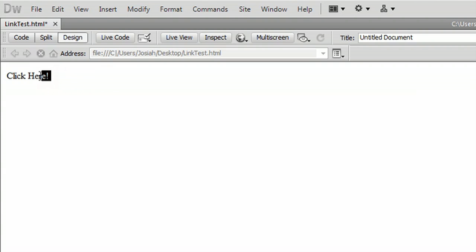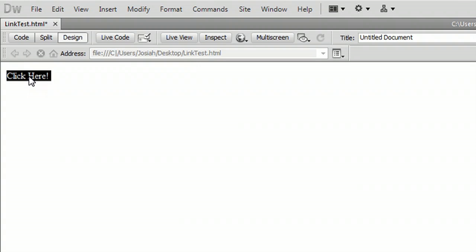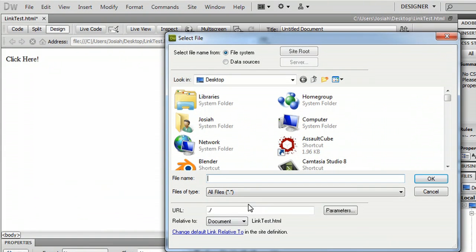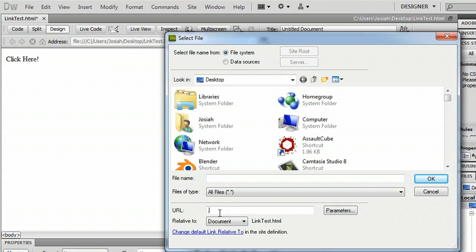All you have to do is highlight the text that you want to link, right click on it and say make link. And then down here where it says URL, you can copy the URL out of a website or write it by hand.